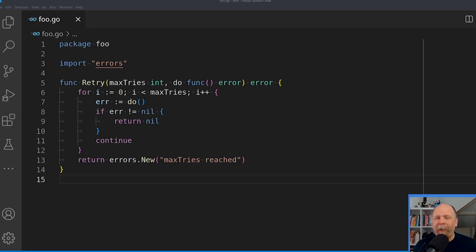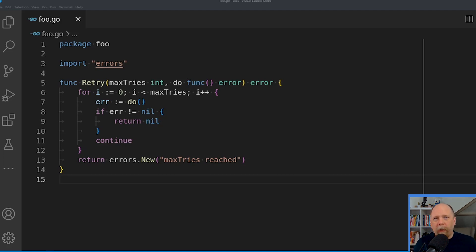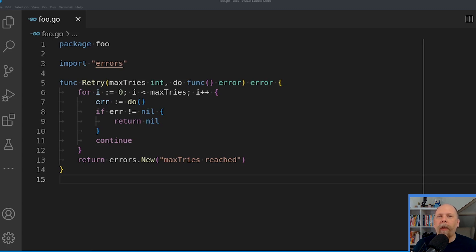Here you can see my partial implementation of this code. I have a function called retry that takes two arguments. The first is the maximum number of retries, and the second is the callback function that just returns an error. This retry function in turn returns an error itself, which might be the last error returned from the callback, or it could be the error max retries reached. The body has a for loop that attempts max retries number of times, and each iteration it calls the callback. If it gets no error, then it returns. If it does get an error, it just continues and retries — so there's no option to short circuit in case of some sort of fatal error.